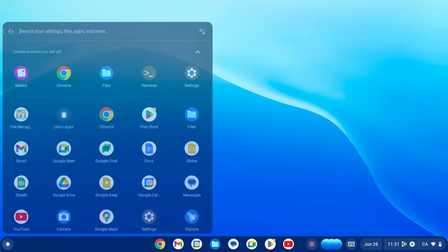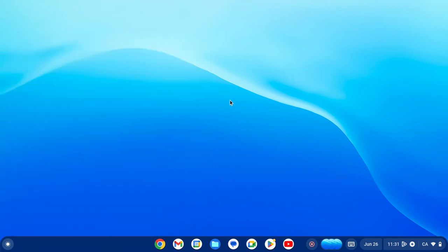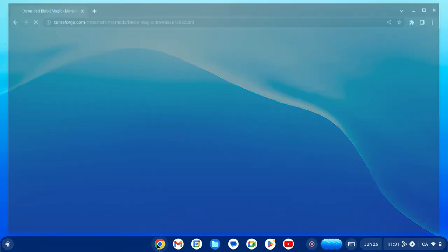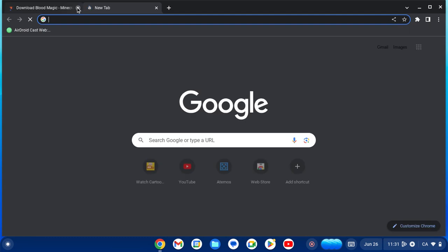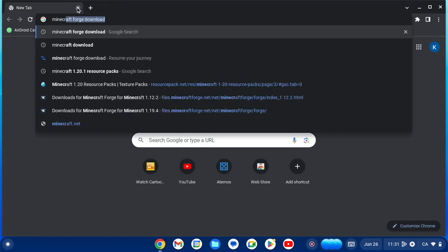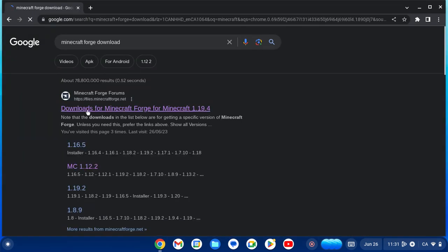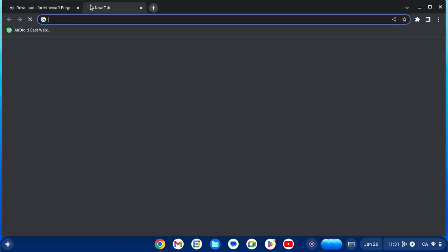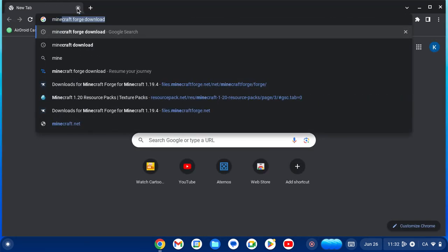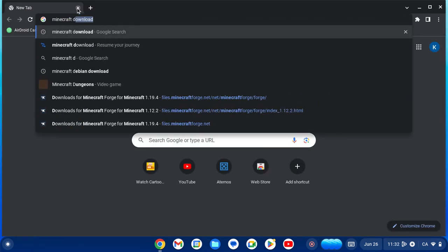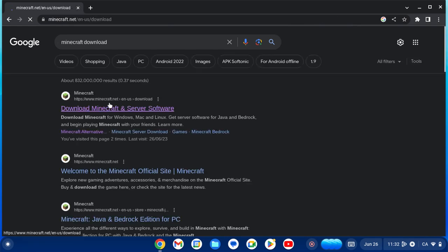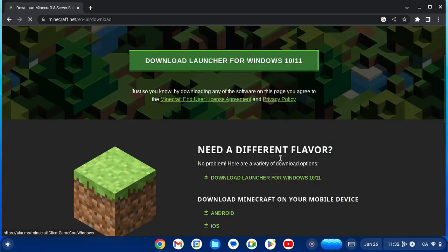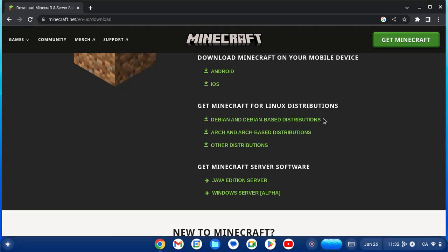The first thing you need obviously is Minecraft, and that's fairly simple. Go to Google, type Minecraft download. Click the first link.